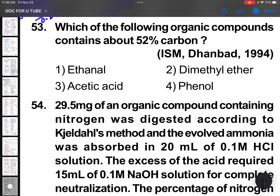Which of the following organic compounds contain about 52 percent carbon? Ethanol — CH₃CHO — contains 24 grams of carbon. Total molecular mass is 24 + 4 + 16 = 44. So 24 out of 44, percentage calculation gives 52 percent. Also check dimethyl ether according to the key.